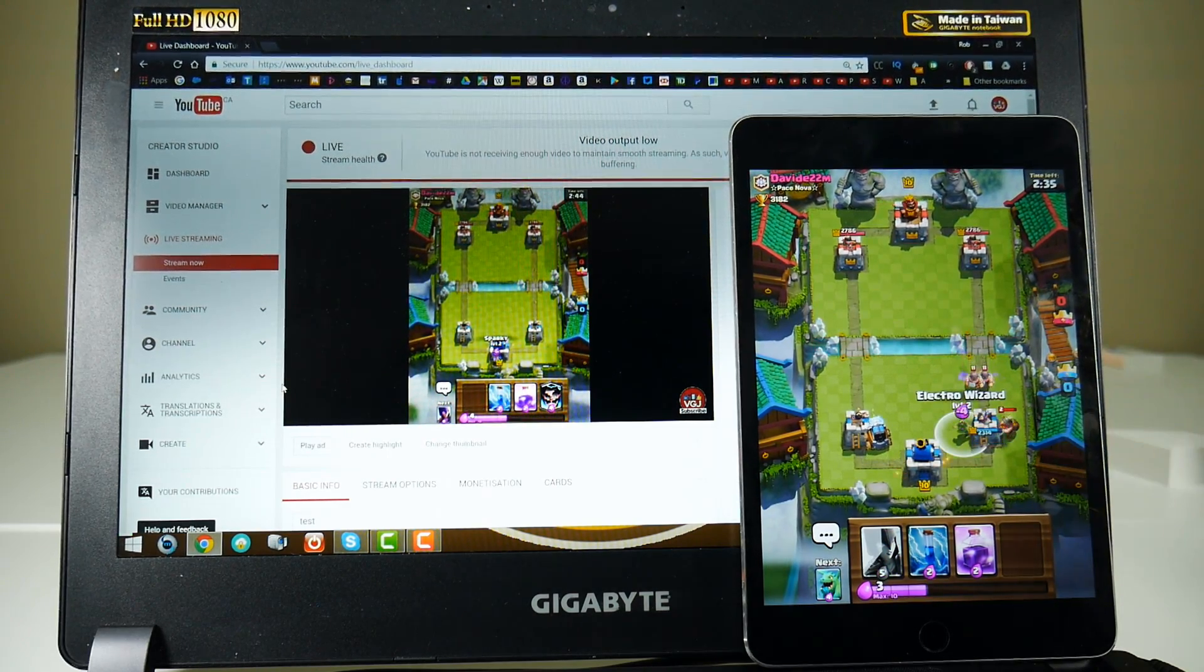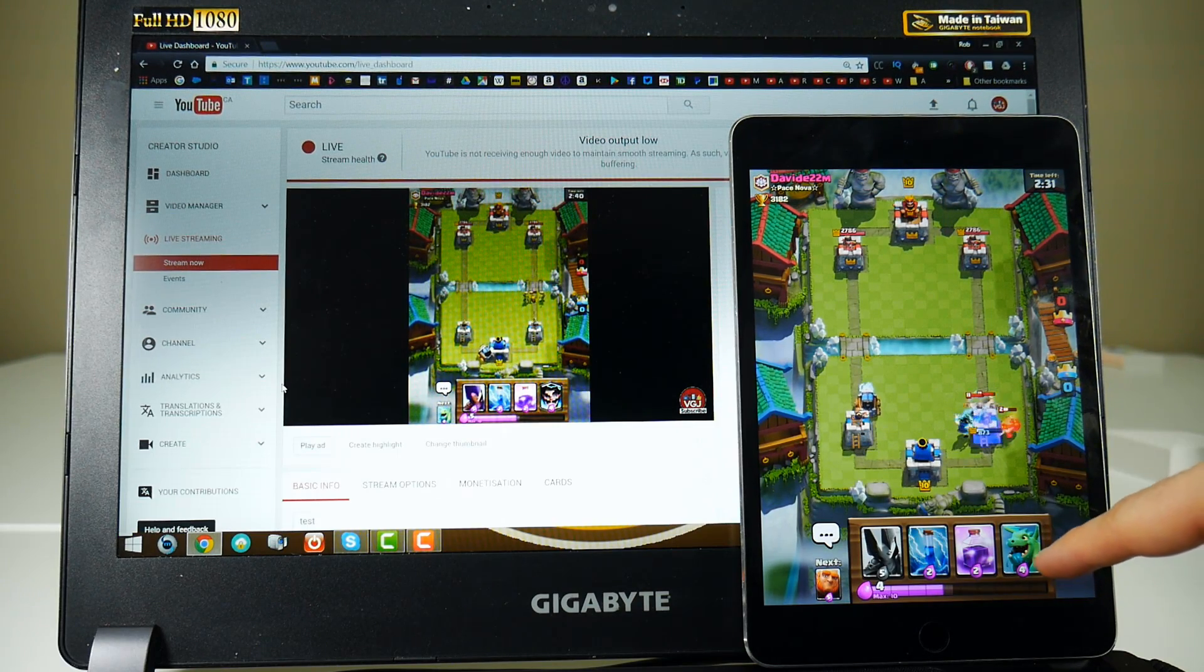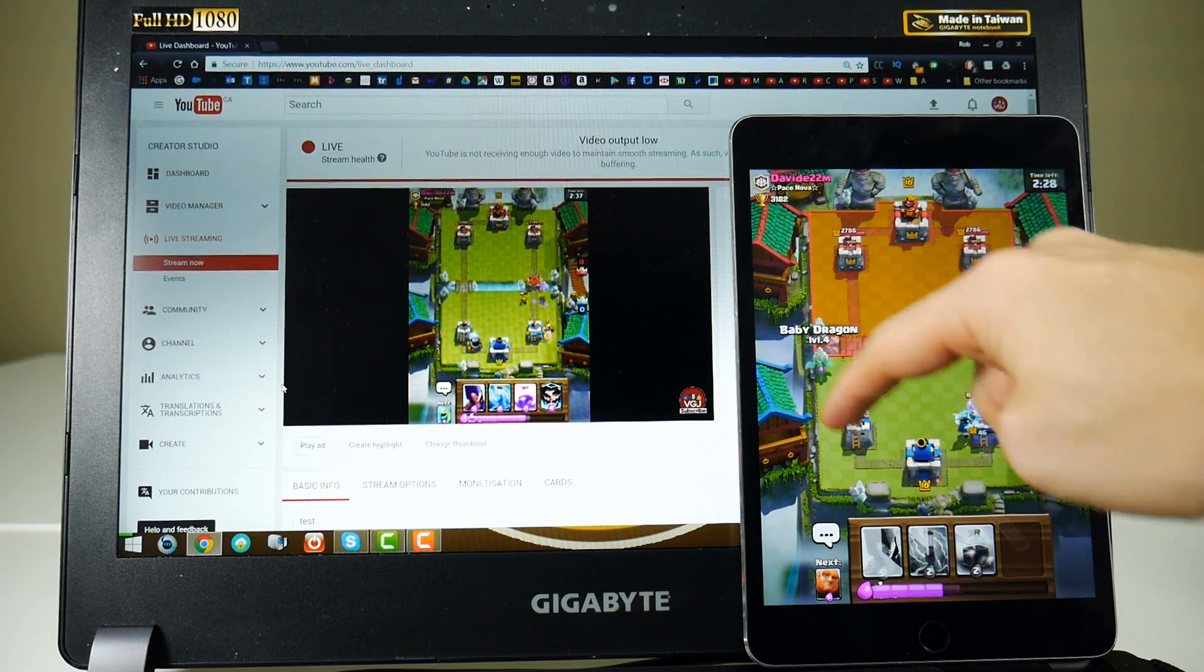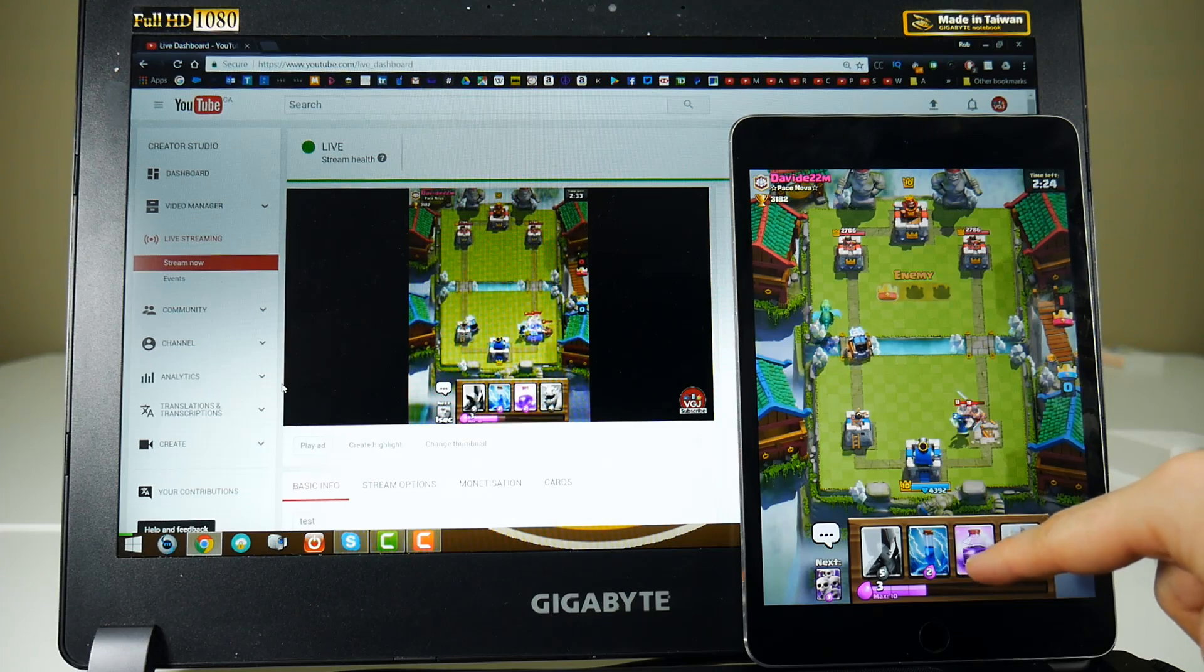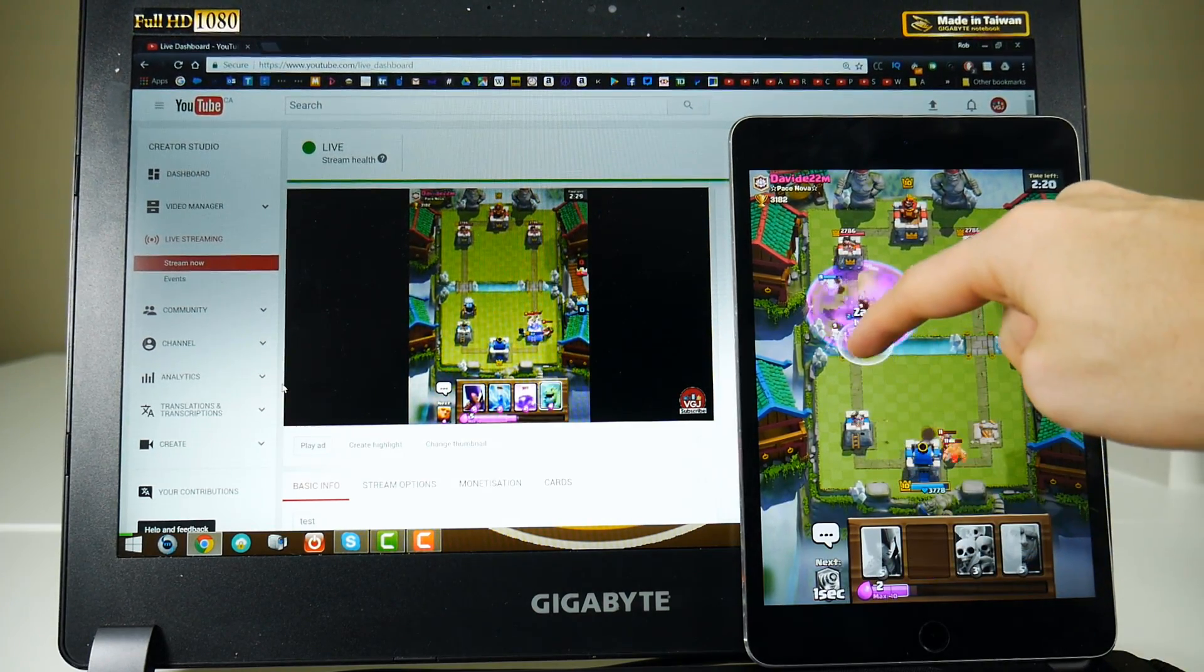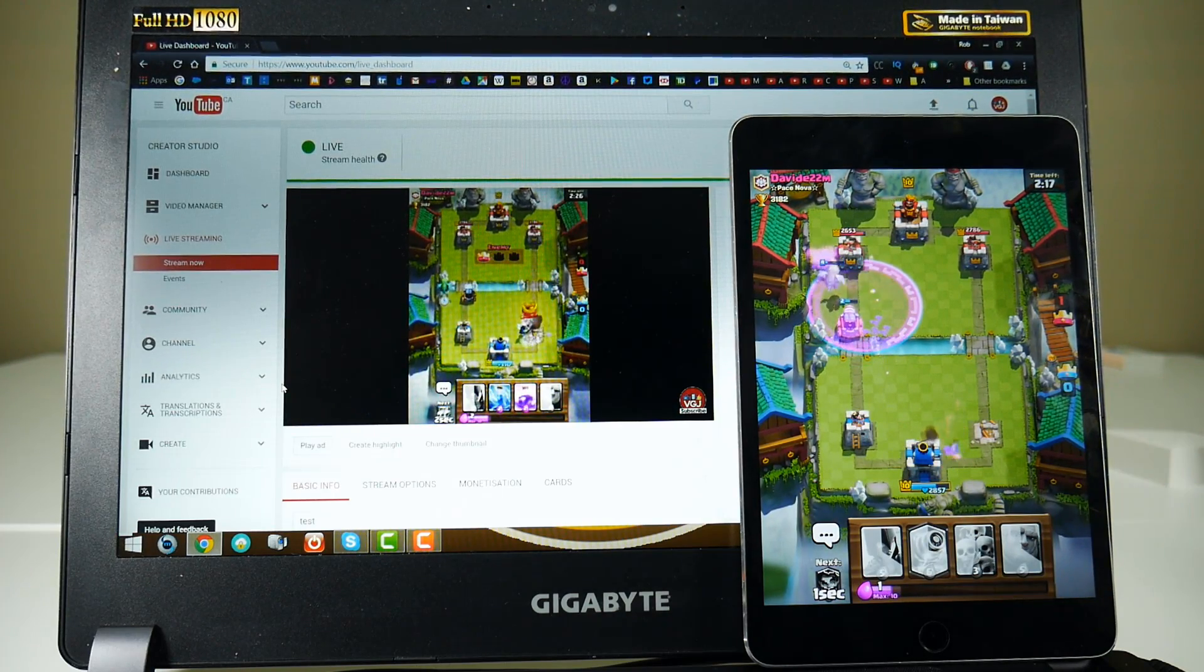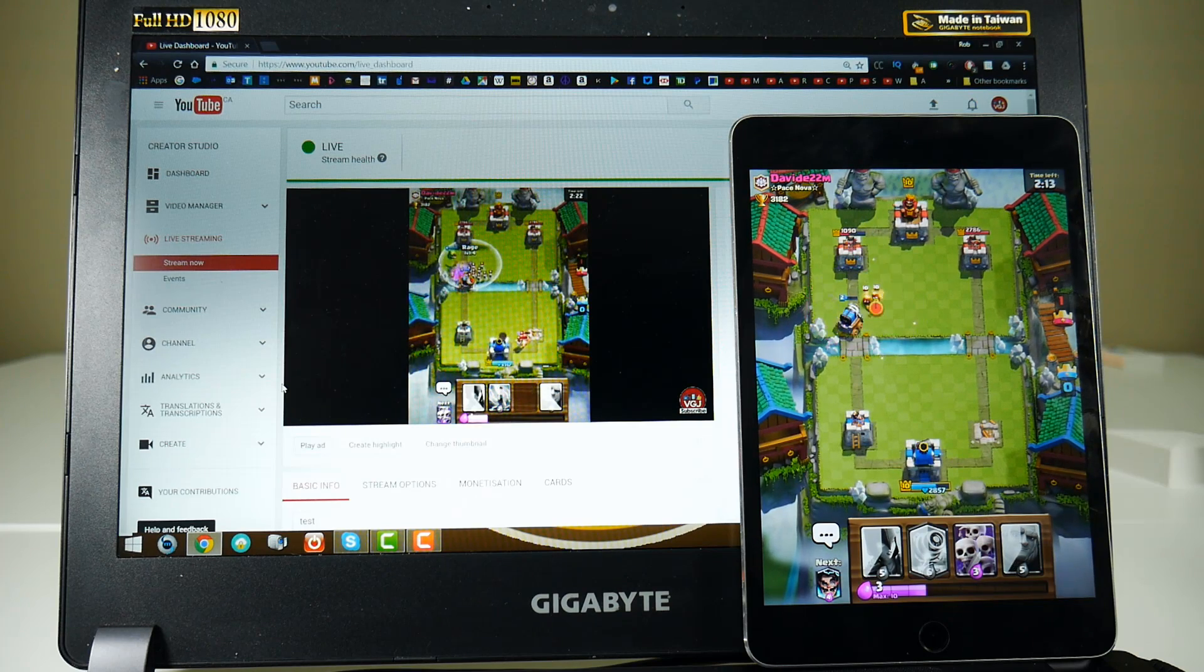And while Apple does frown upon iOS screen recorders because it circumvents AirPlay mirroring, as far as I'm aware they haven't got a problem with streaming because Show is still in the app store and has been for a very long time. So this could be a legitimate app if anybody wants to make it. I'm sure developers will know a lot more about this legal minefield than me but I'd love to open up a discussion on this video.